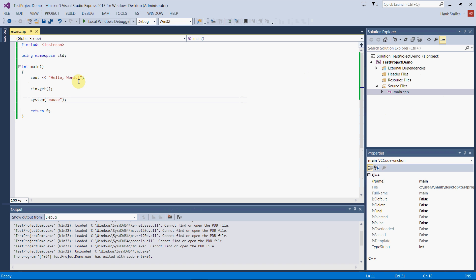The problem is that this is a Windows-specific system call, meaning that this command is not standard C++. It only works on Windows systems. If you try to compile this source code on a Mac or a Unix machine, it's not going to compile. You're going to get a compile-time error. So don't use this.